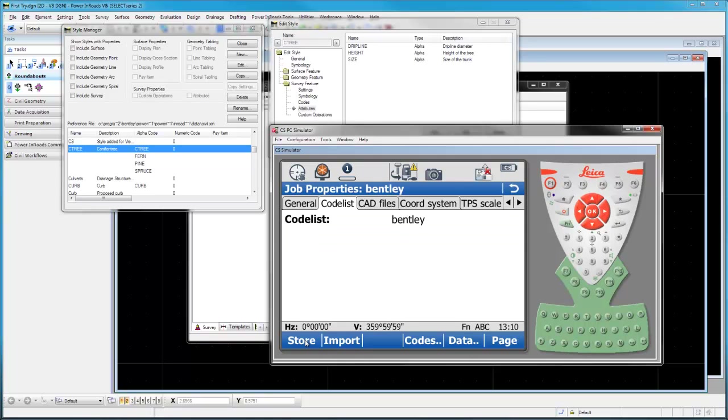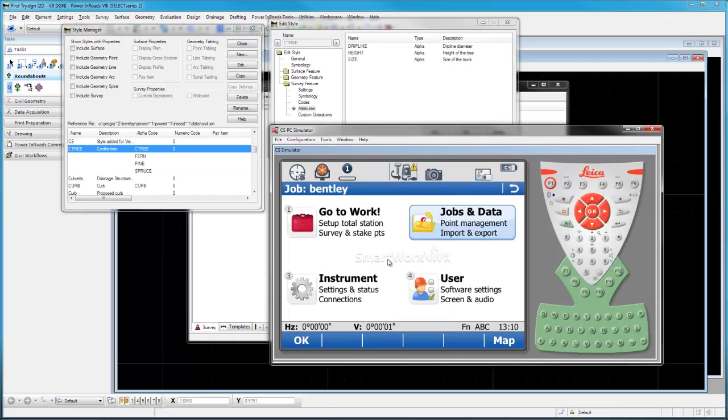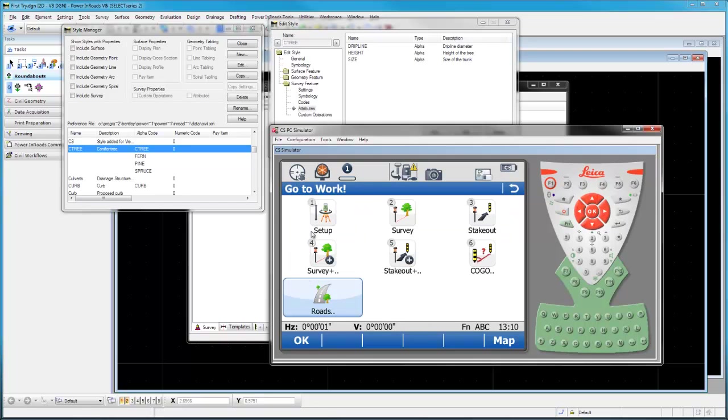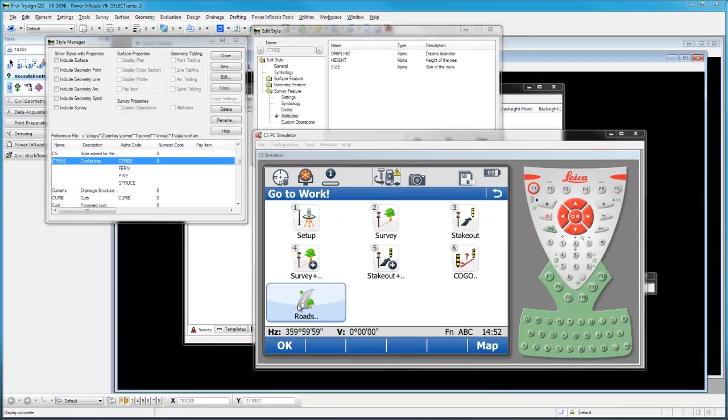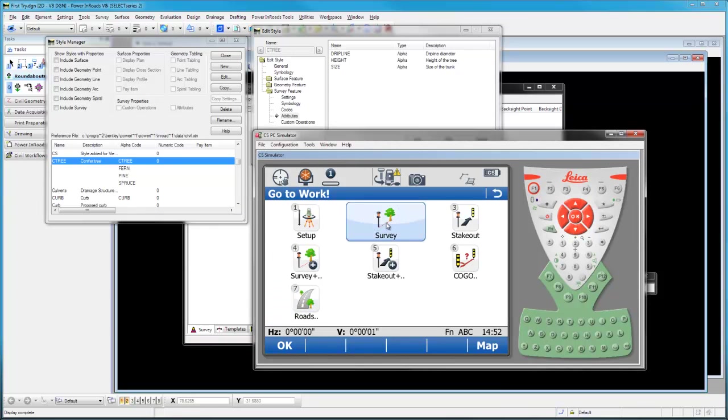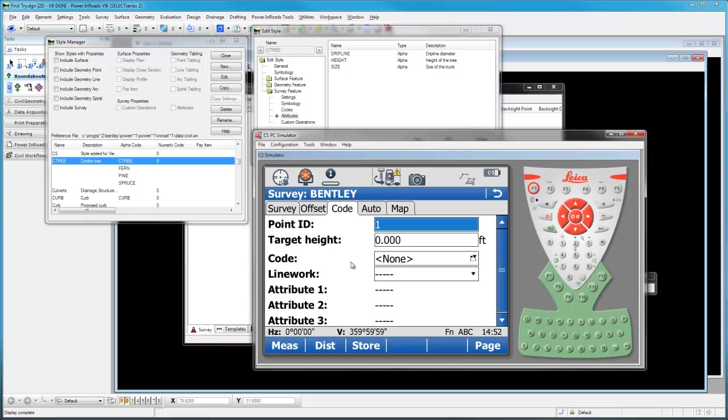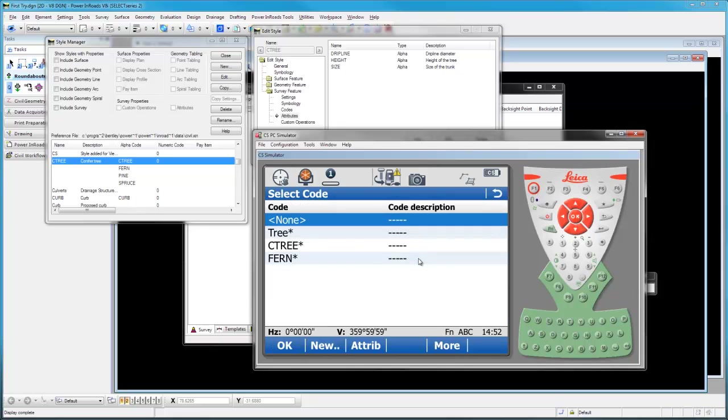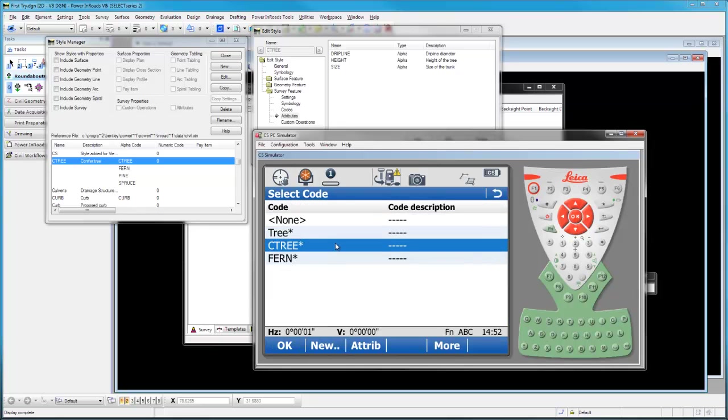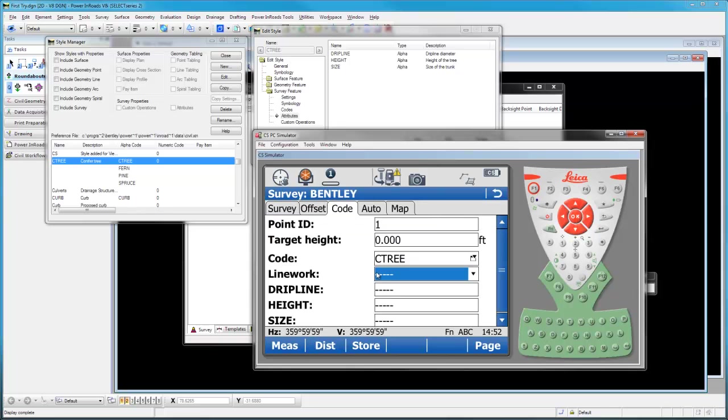So I'd like to take these and use these in this job. Now what we'll do is say go to work. Now we'll just navigate up to survey and start storing a point or two using these codes. Here I'm using the simulator on a TPS measurement. We don't care about the measurement. We just want to get a few of these in so we can see them.